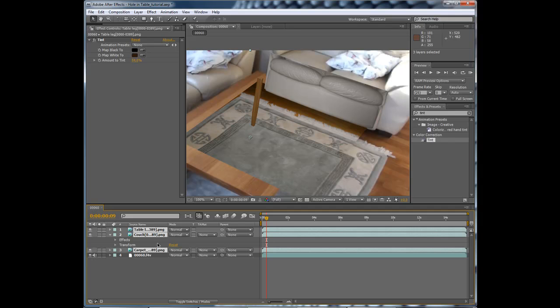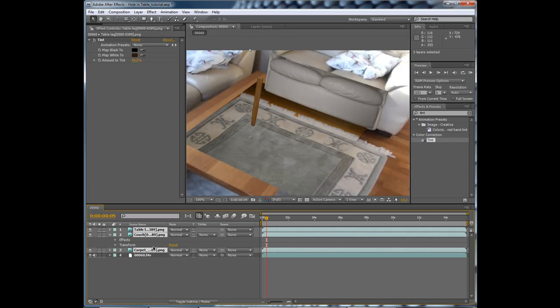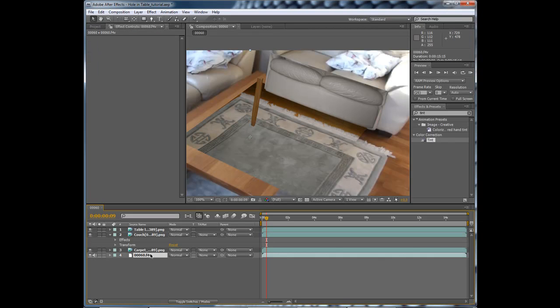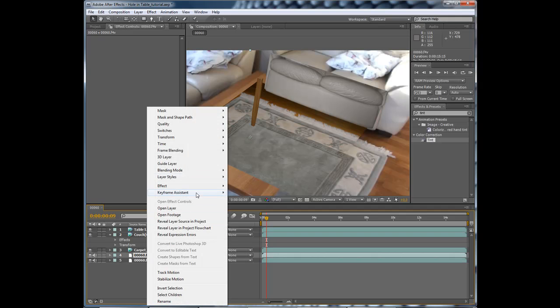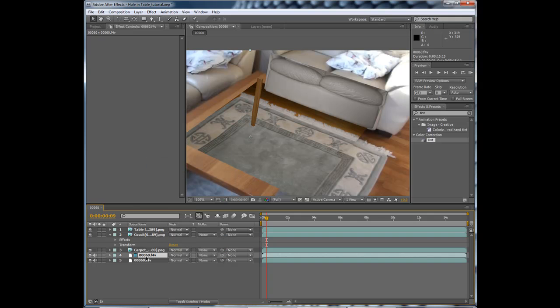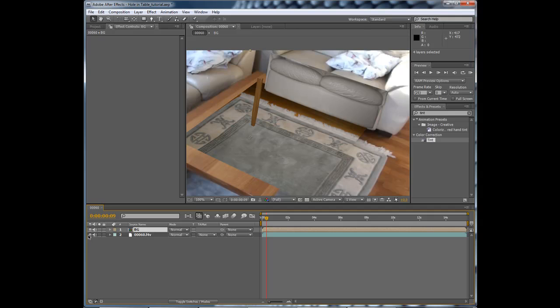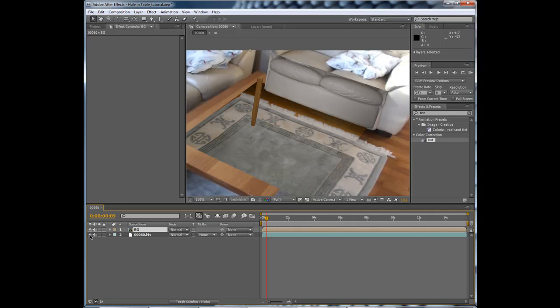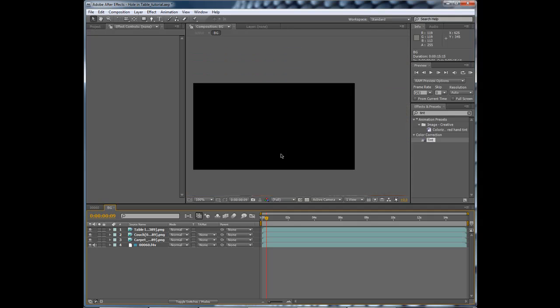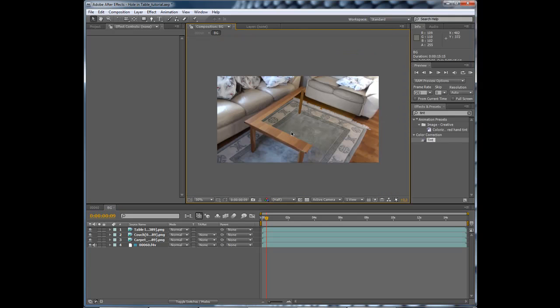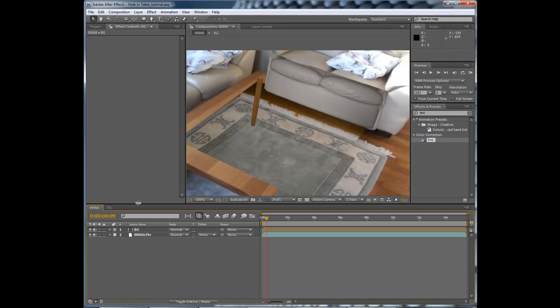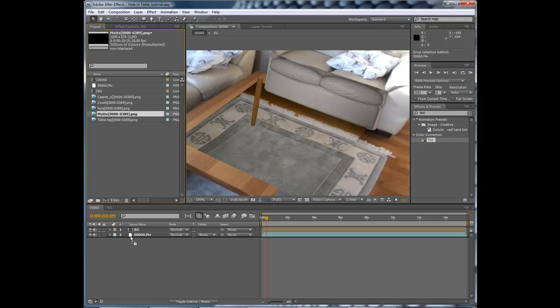If we duplicate the background footage and make it a guide layer, it will only show up in the composition that it is in. So if we pre-compose this, move all attributes, and type background, it will not show up in this composition but it will be here in this. Now let's add the matte into here.